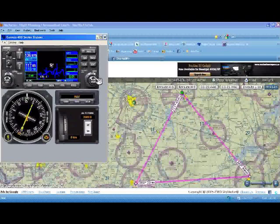So today I'm going to talk about using the flight plan function — how you can, instead of flying direct-to and then having to stop and re-enter direct-to to go to the next one, simplify your life a great deal by simply using the flight plan button.